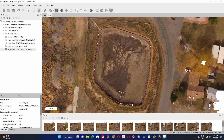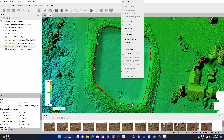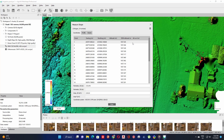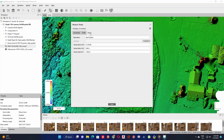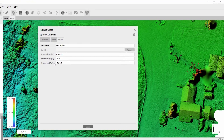Then go back to the digital elevation model raster, right-click inside the polygon, and select the measure icon. Then click on the volume tab. You can now see the volume shown as a total in cubic meters.